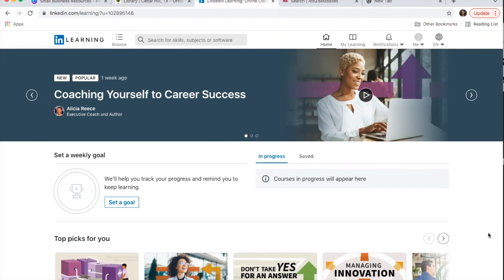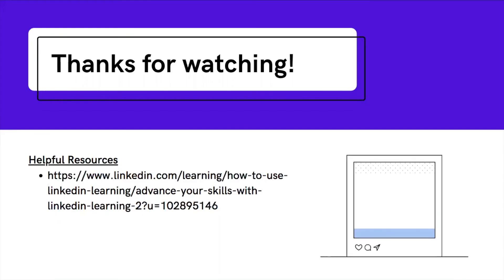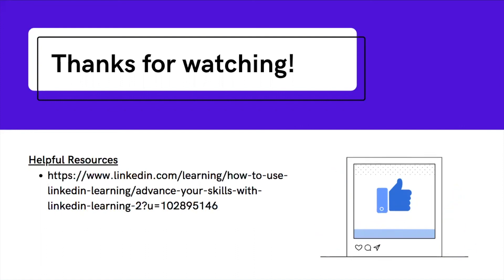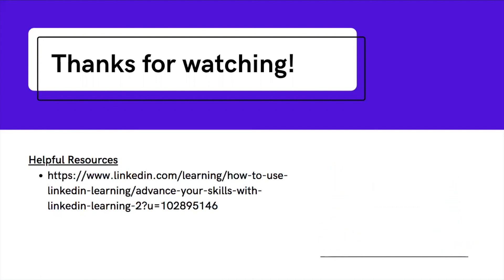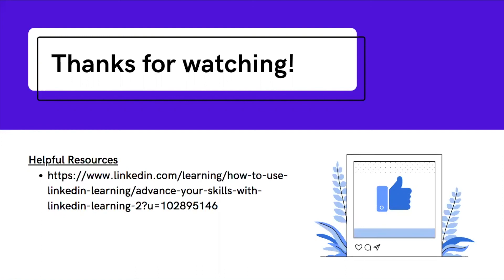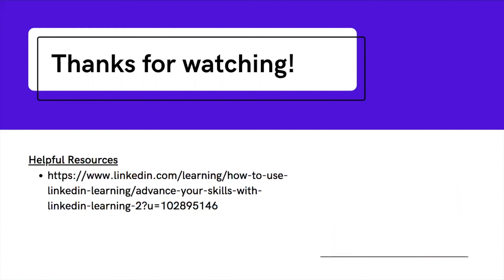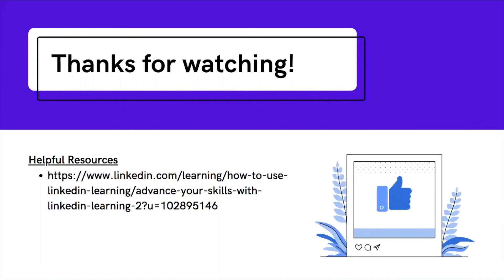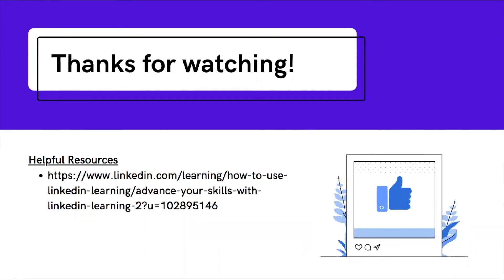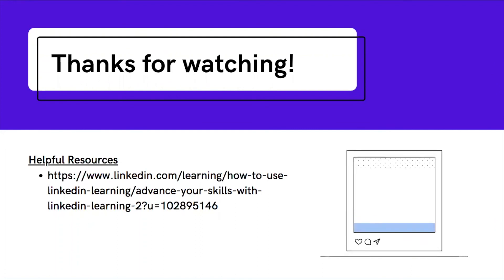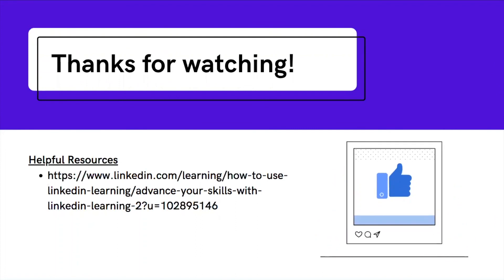That's LinkedIn Learning in a nutshell. I go into a lot more detail in our other video on the channel, so if you're interested in this program, definitely check that out. That was everything I wanted to share about small business resources on our databases. Thank you for watching. If you like this video, give it a thumbs up and be on the lookout for additional videos on our tech tutorials playlist. Thanks again.